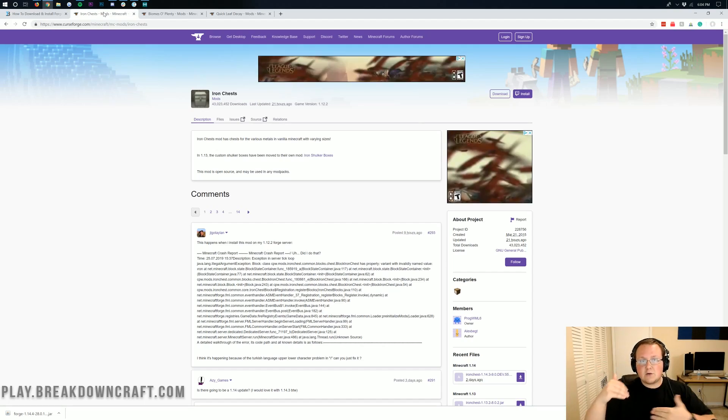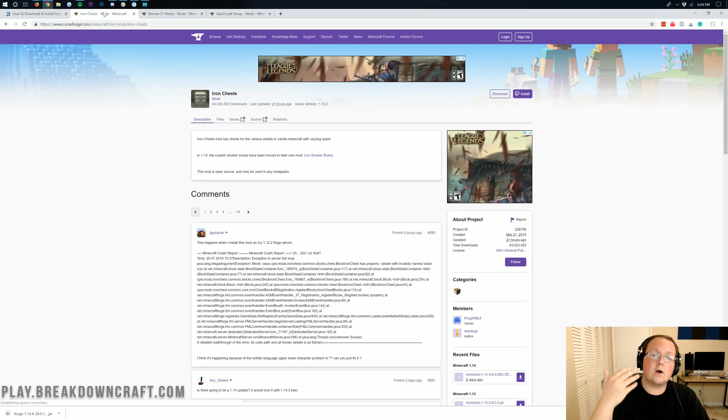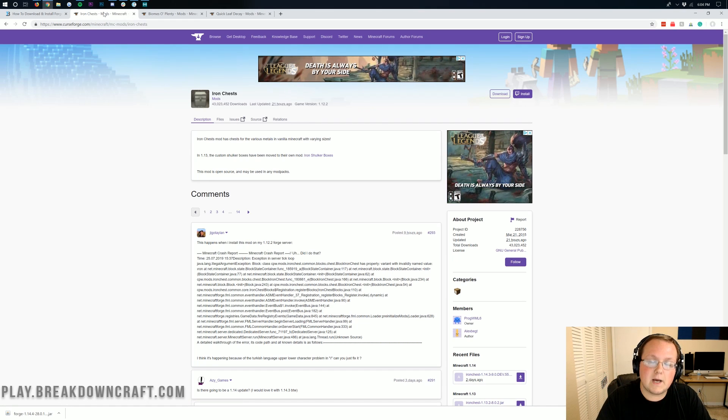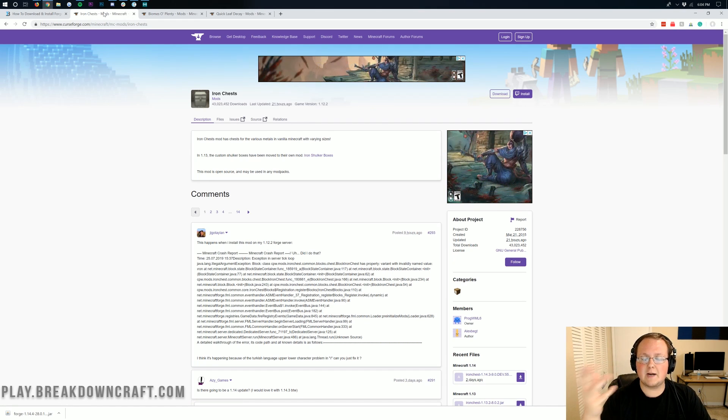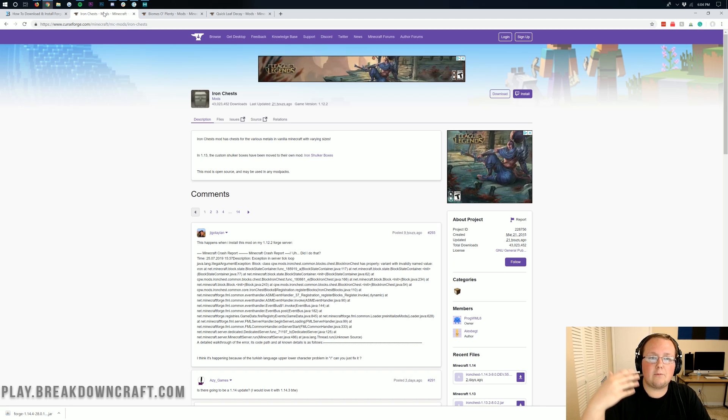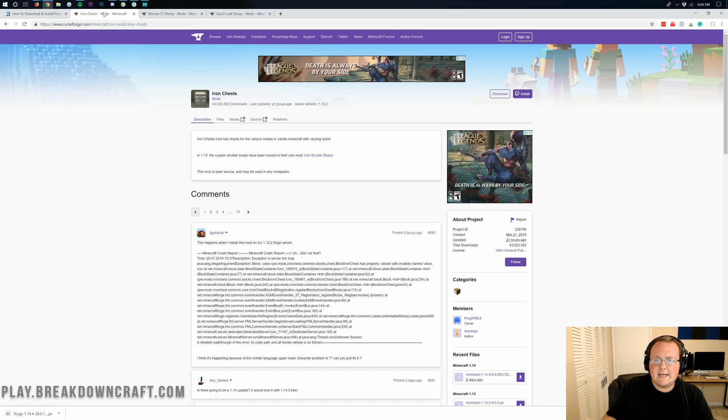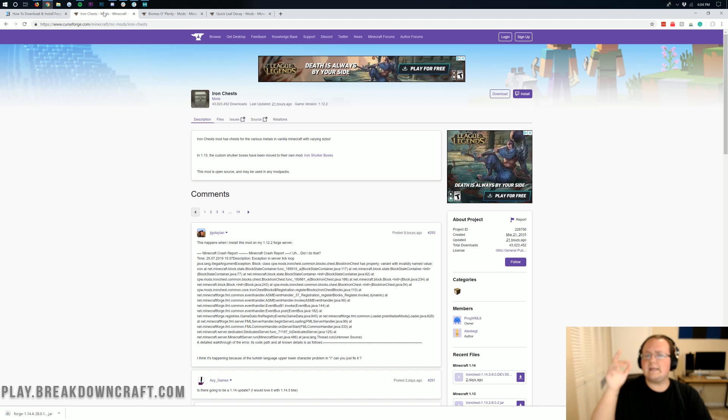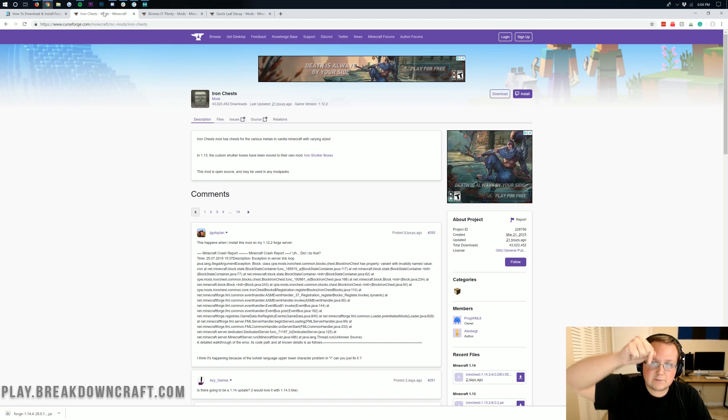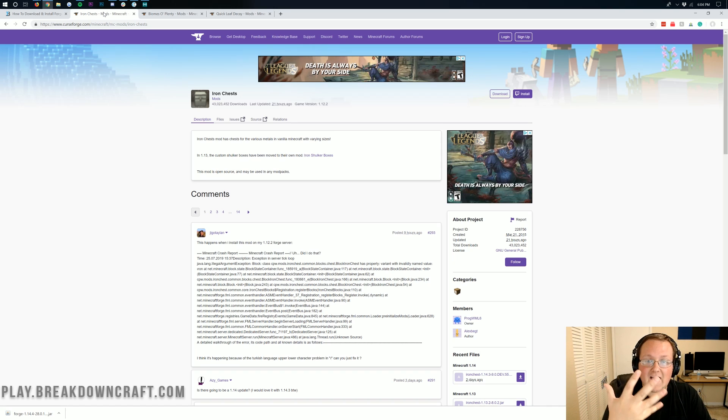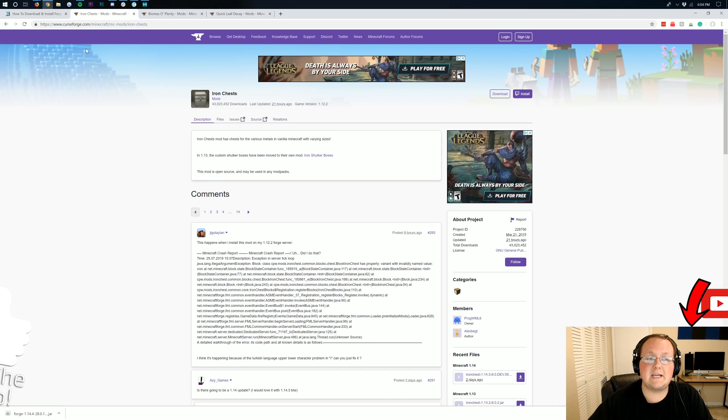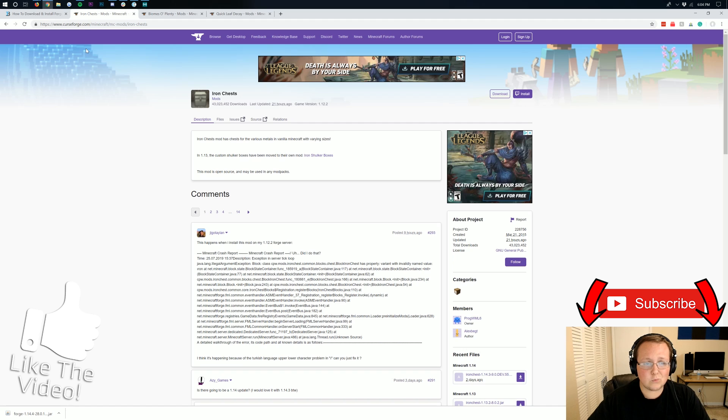In the description, we do have a link to our top 5 mods for Minecraft 1.14.4. That is coming out next week. It's ready to go, it's just not out when this video is being recorded. So it's in the description of this video. Go to there and click that, and we'll give you our list of the 5 best mods of 1.14.4.